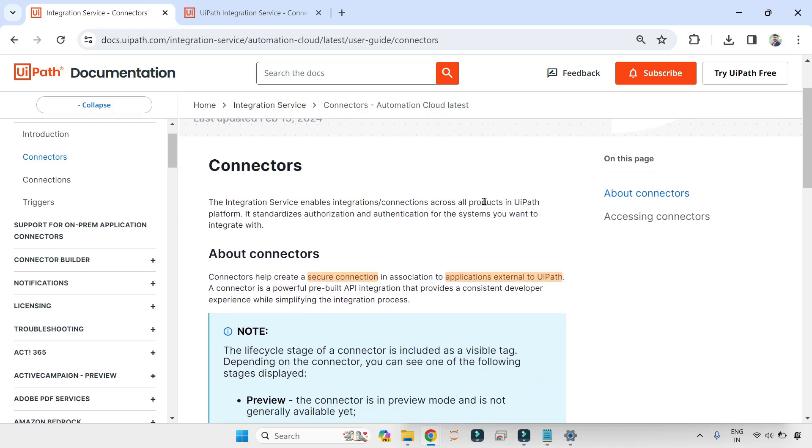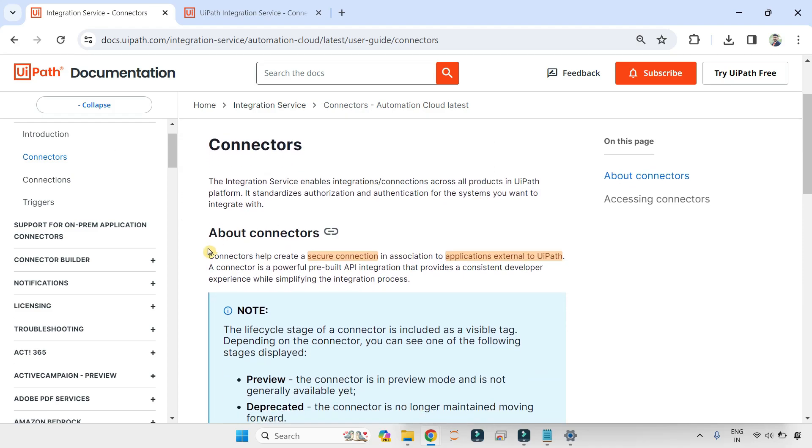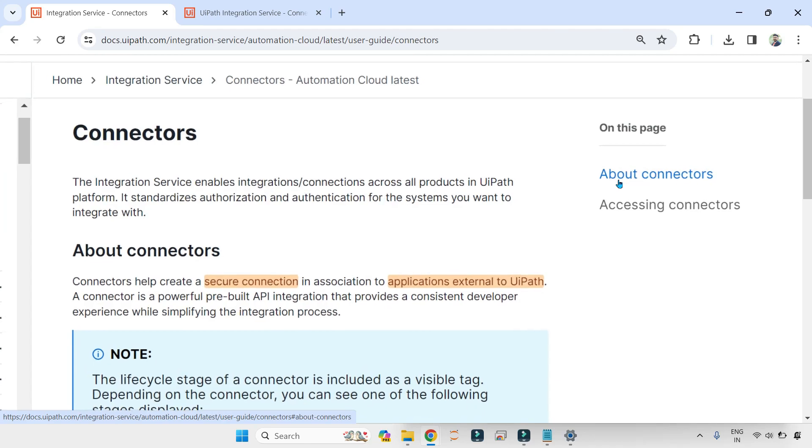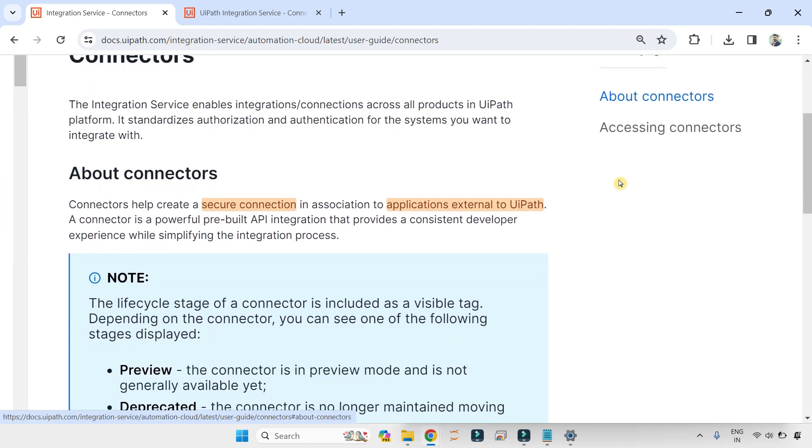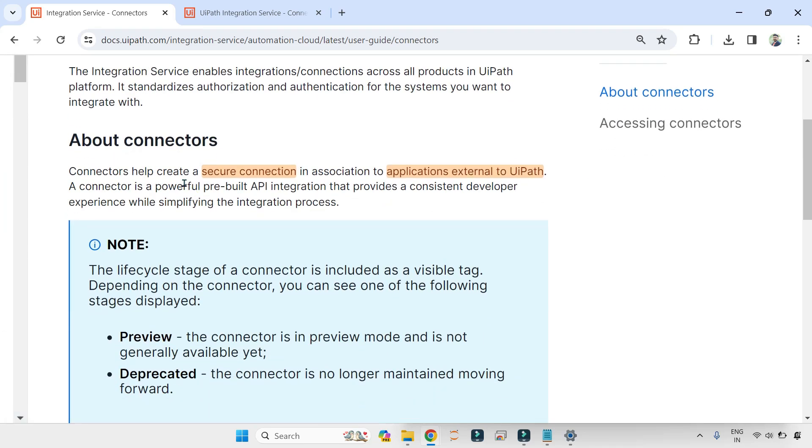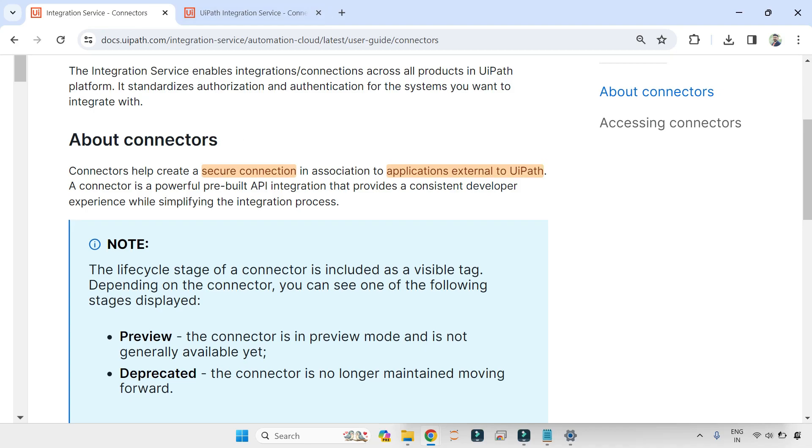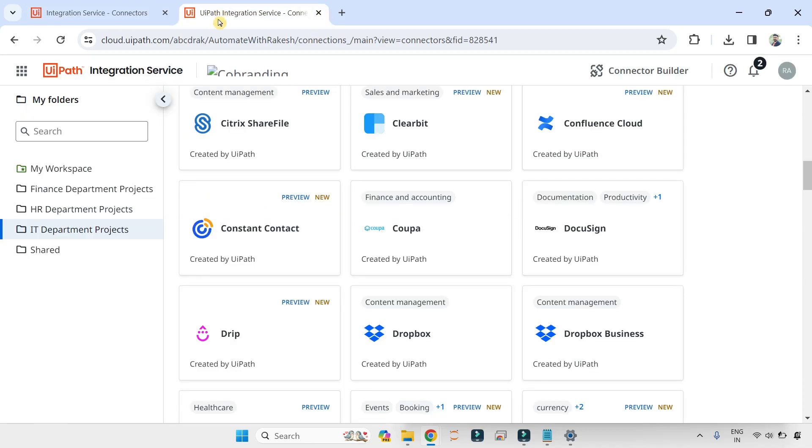Here are a couple of important points. Connectors help create a secure connection in association to the application external to UiPath. Let me slightly zoom this. Hope you can see this. Connectors help create a secure connection in association to applications external to UiPath.